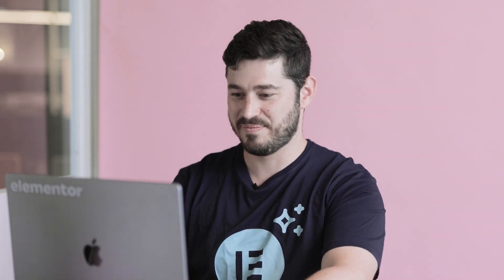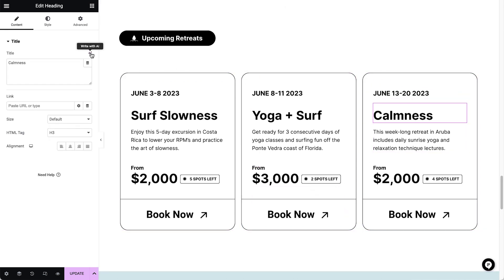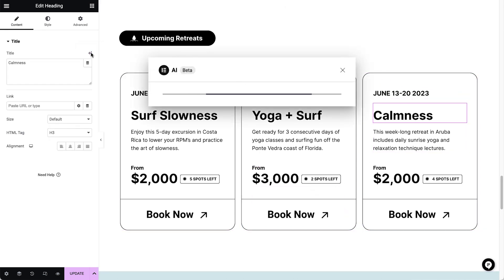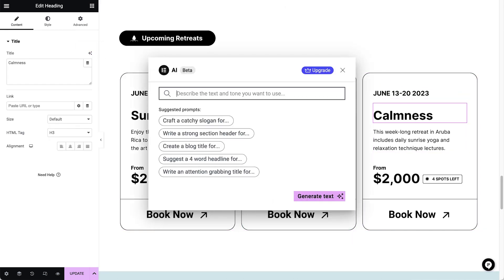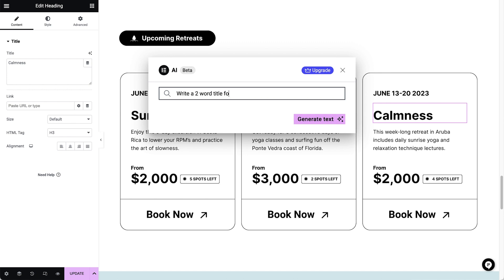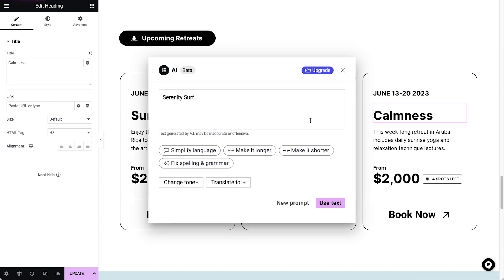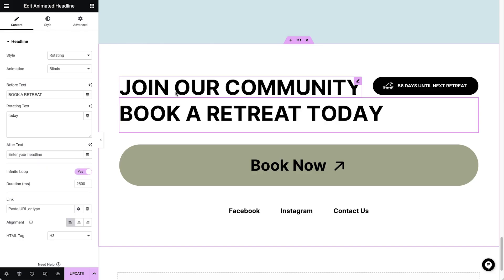Okay, this title needs two words just like the others. Serenity Surf — this is great. Let's translate this rotating text.